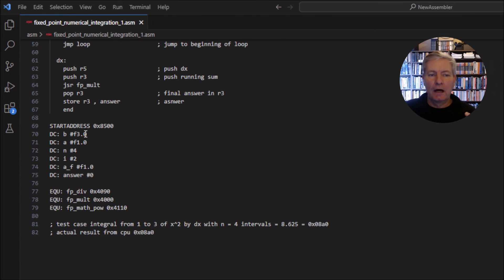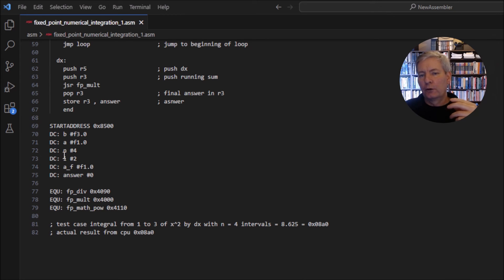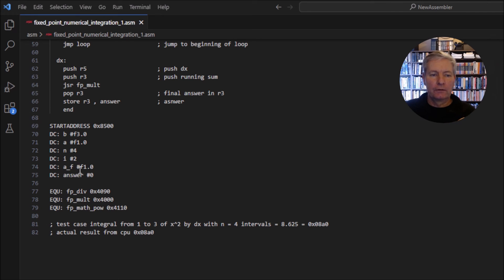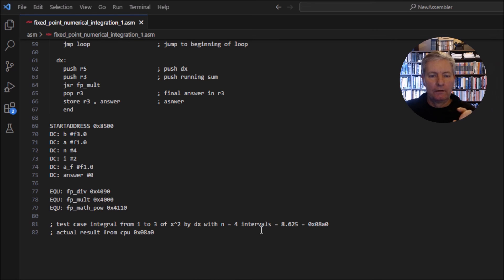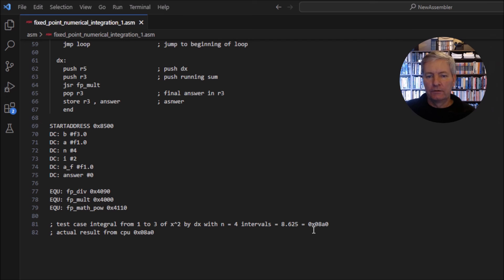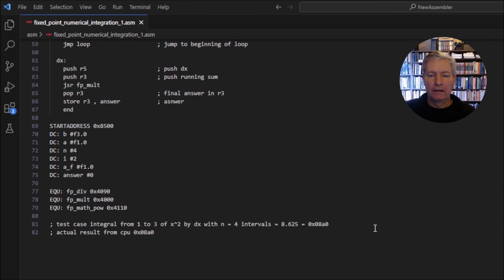At the bottom we have all our variables: b equals 3, a equals 1, n equals 4 rectangles, and the other values used to generate the power x squared. With 4 intervals we should get 8.625, which in our fixed-point number system is 0x08A0. Let's load this into the machine and run it to see whether we get this value.